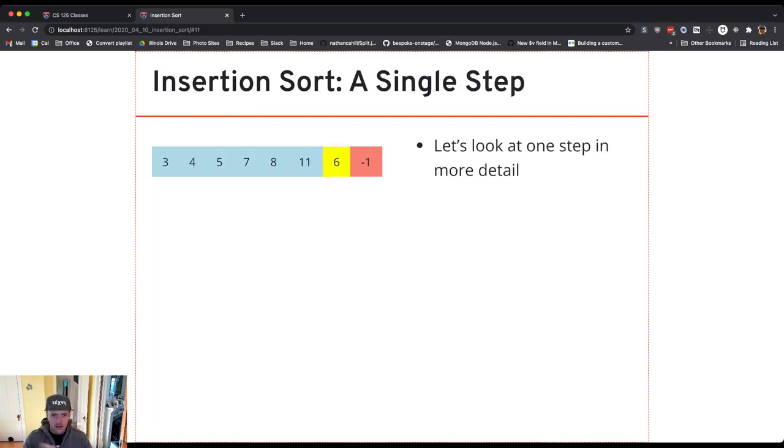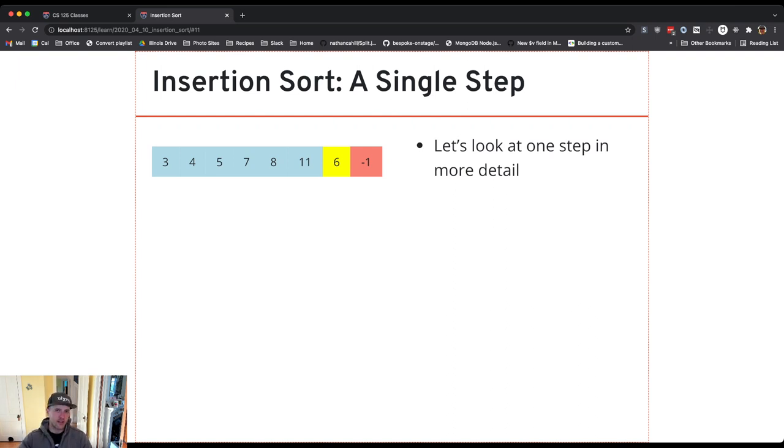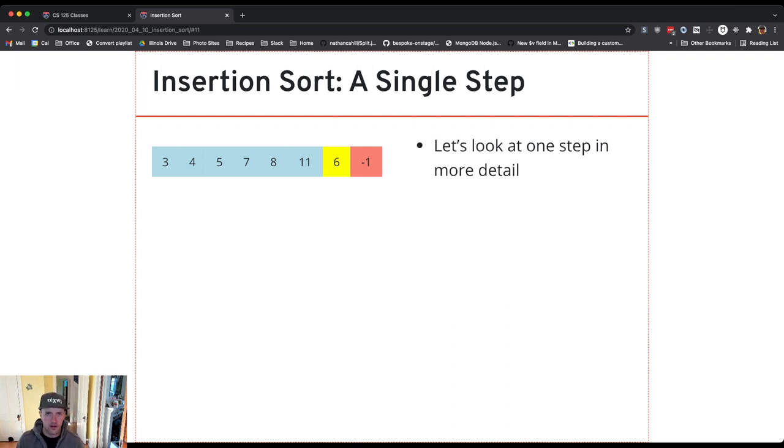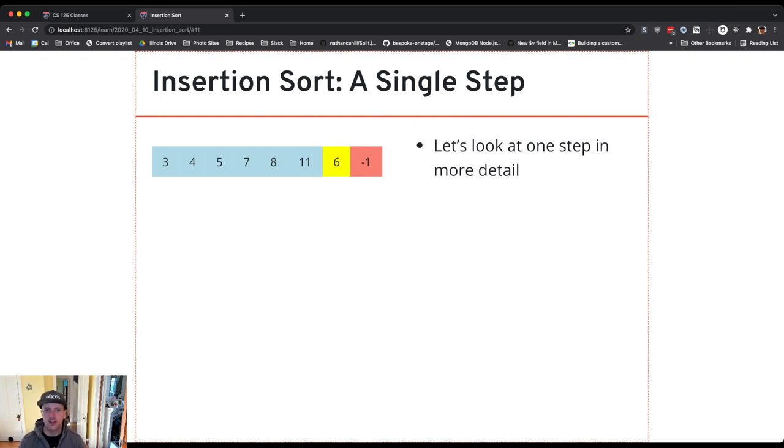So at this point my sorted array has size 6, my unsorted array has size 2, and I'm inserting 6. So I'm taking 6 from the unsorted part of the array and I'm going to insert it into the sorted part of the array and I do this via swaps.